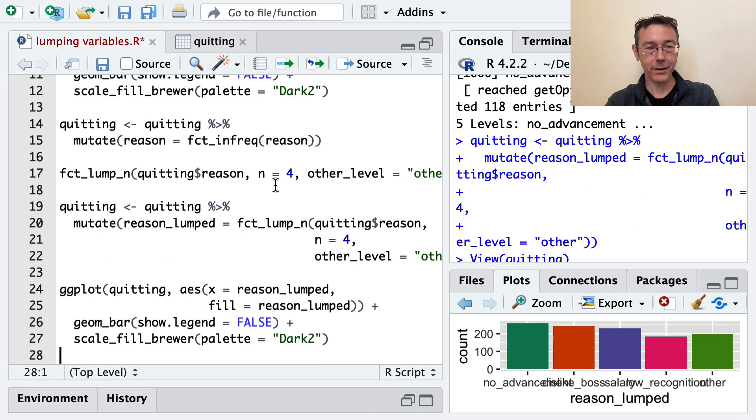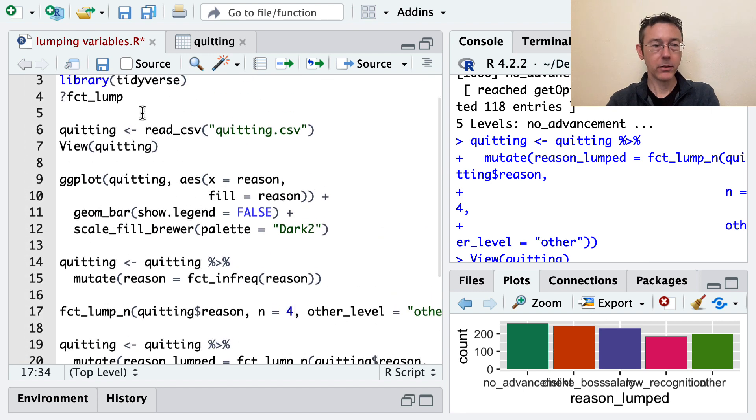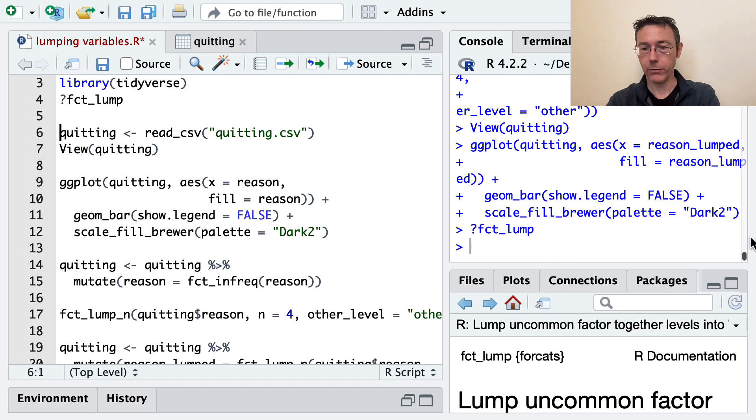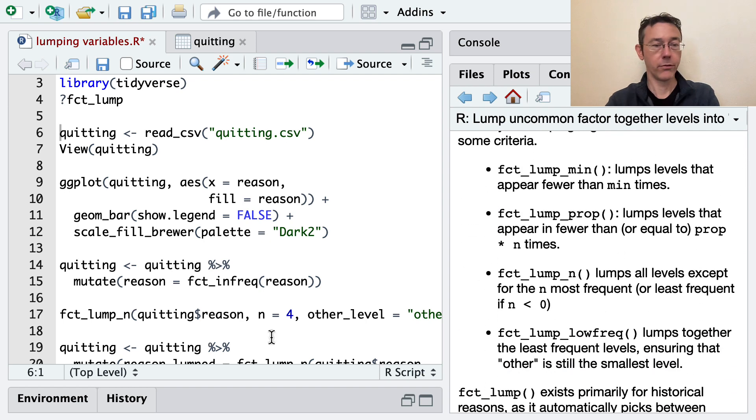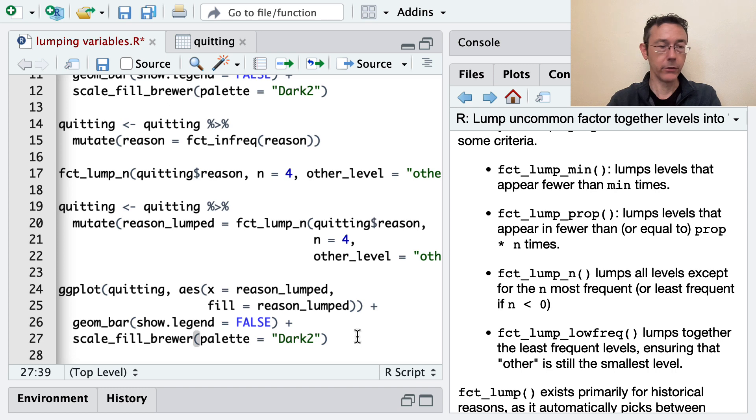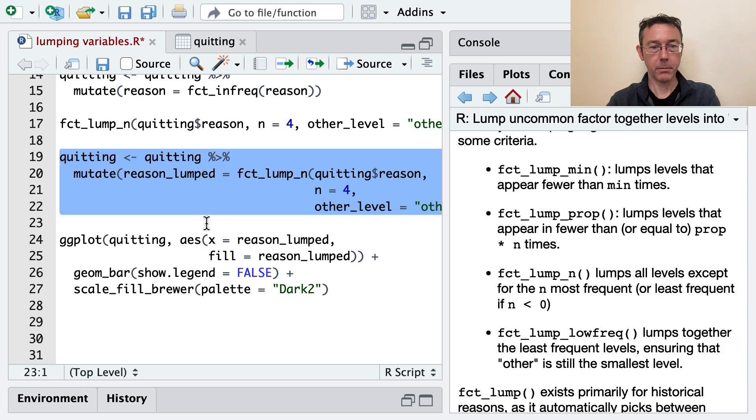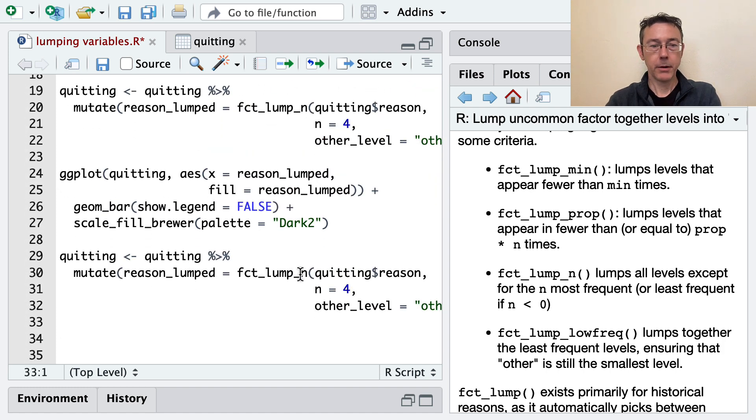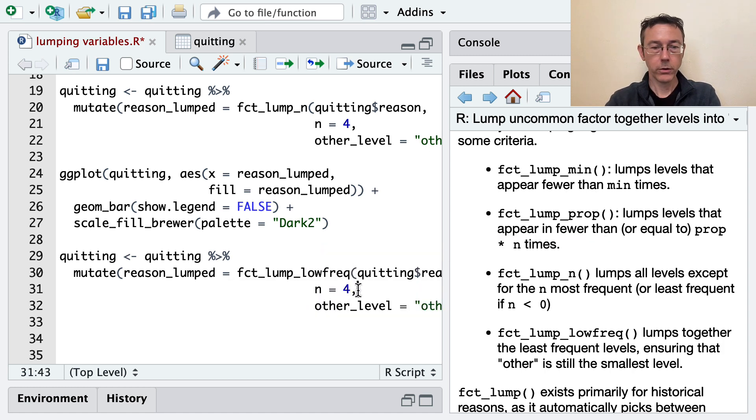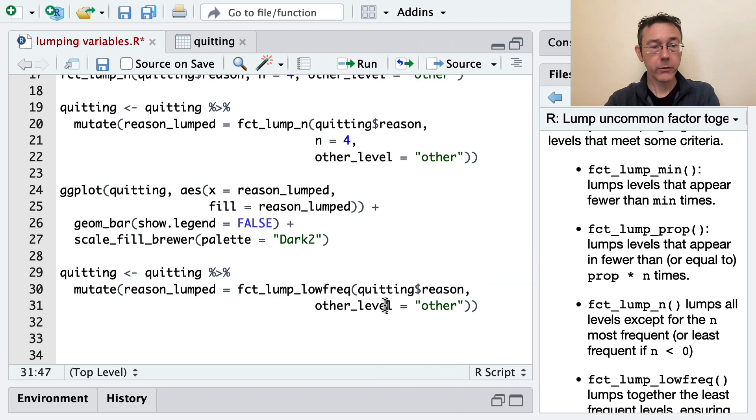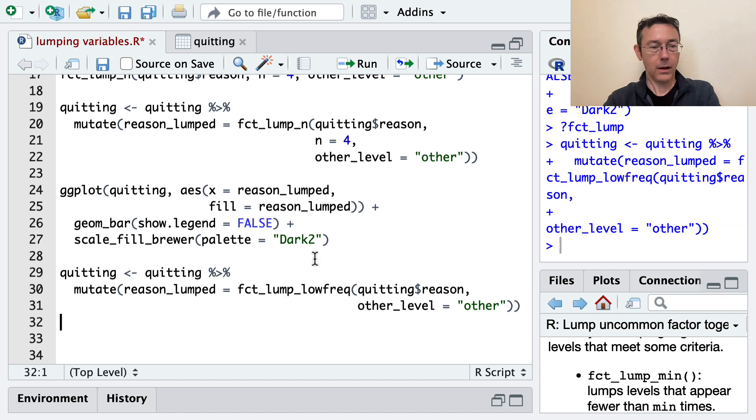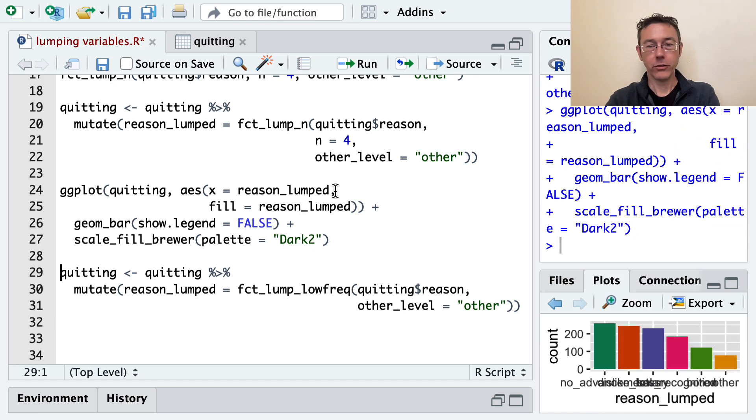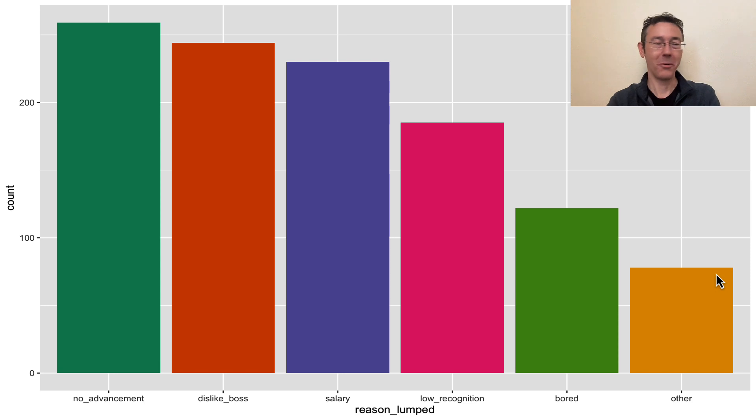I could just go back here and change n to five until I get it right. But there's a built in function. One of these fct_lump functions that I'm going to use. And it's fct_lump_lowfreq. And this is another very common one that I use very frequently. So instead of this mutate here, I think I'll just copy and paste that. I'm going to do fct_lump_lowfreq instead. And I no longer need the n equals four because it's going to figure that out for me. I am going to still leave the other_level equals, however, just because I don't want that other to be capitalized. All right. And then if I do my ggplot here, I should get the final plot that I'm looking for. There we go. So now other is the smallest category of all the categories that were left.